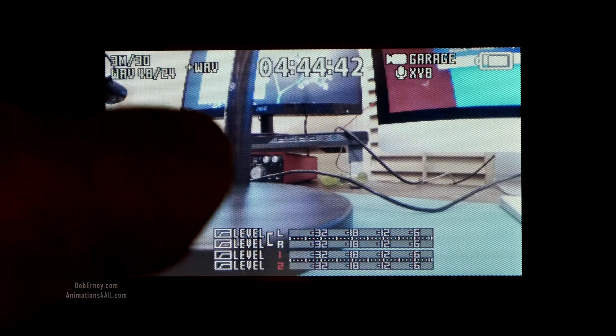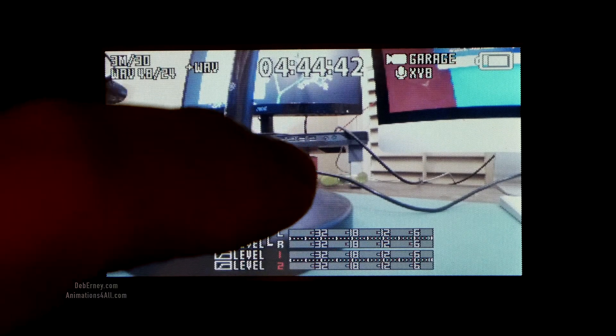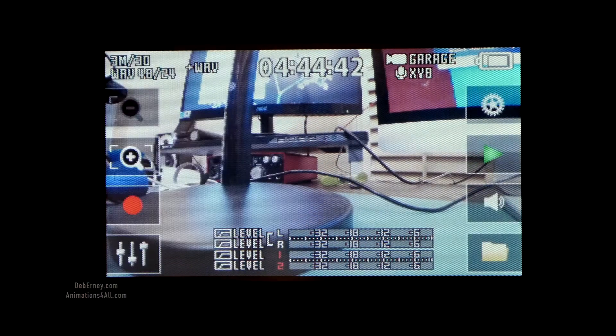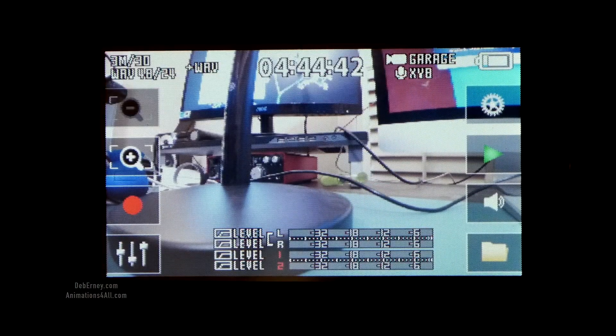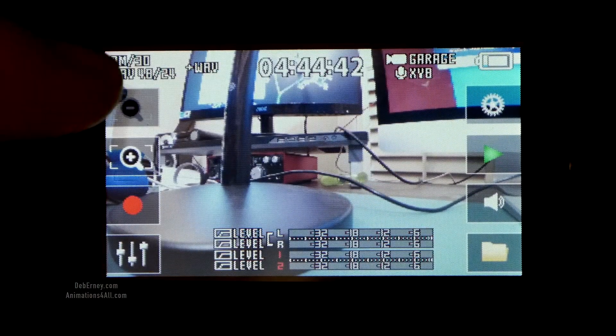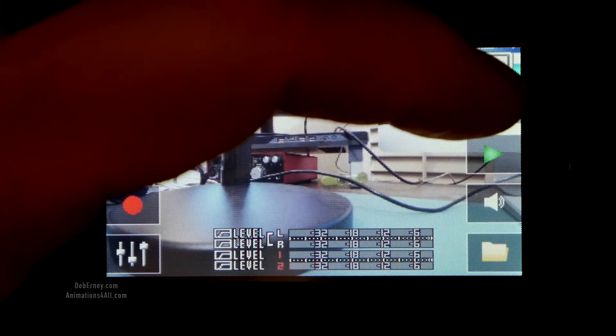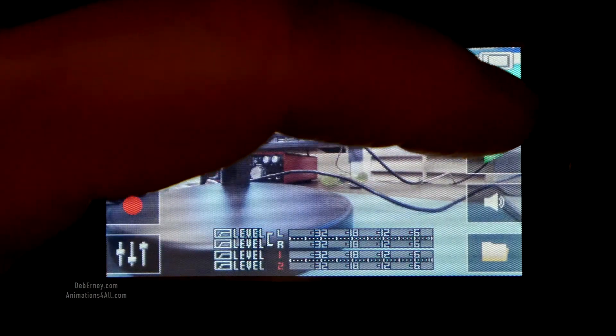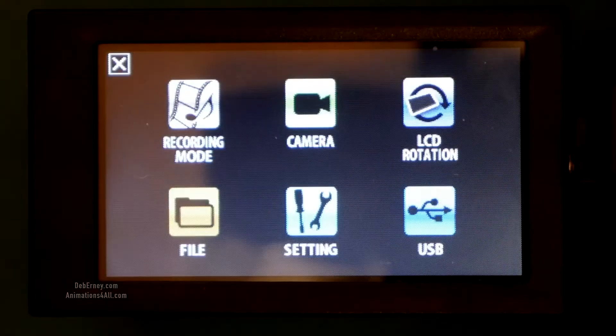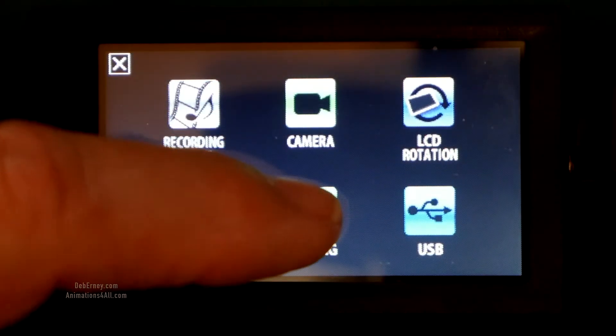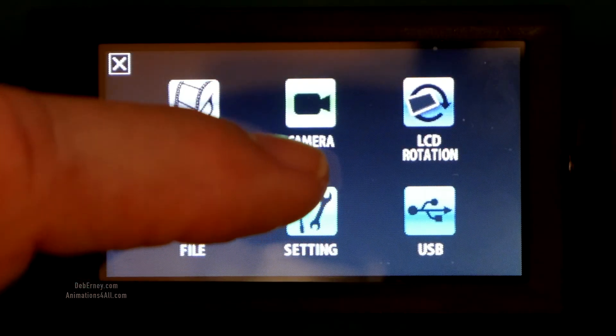Here's your screen. Touch in the middle — that gives you the side icons. We're going to go to the gear right there, and we're going to go to settings.